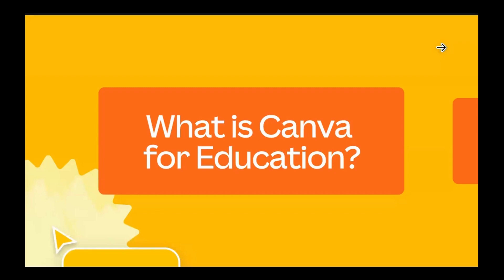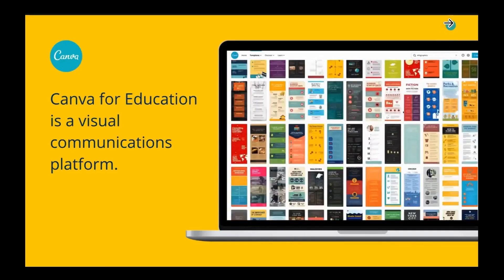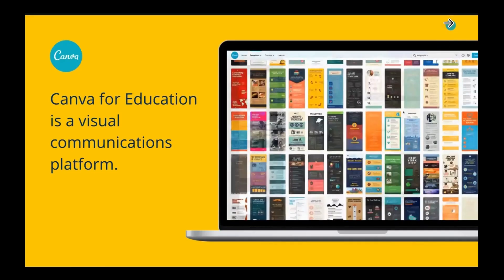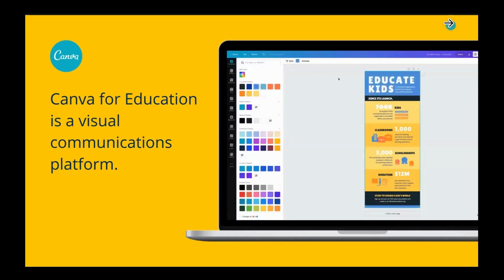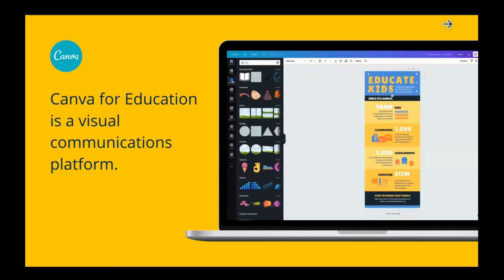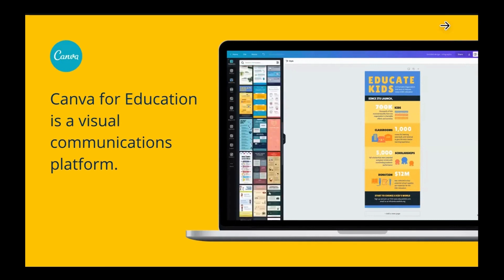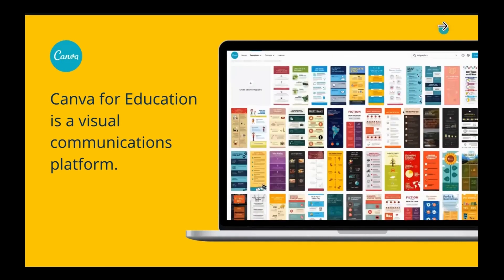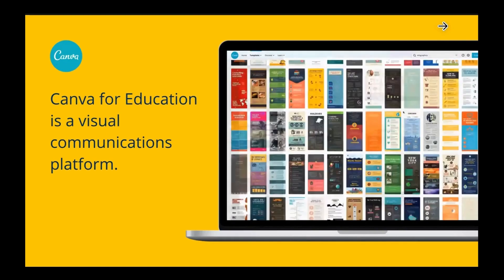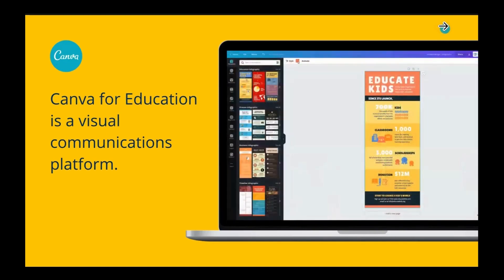For those of you who are new to Canva for Education, it is a visual communications platform. Anything you can imagine creating digitally, you can create in Canva — infographics, comic strips, presentations, videos, book covers, websites — really the sky's the limit. Anything you can possibly think of creating in a digital way, you can do in Canva.